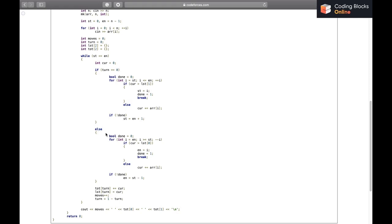When `turn == 1`, Bob eats from the right. We iterate in reverse from `en` down to `st`, adding each candy to `current`. Once `current > lst[0]` (Alice's last move total), we break. We set `en = i` because Bob has eaten from `i+1` up to the old `en`, so the next uneaten right boundary is `i`. The flag `done = 1` indicates Bob didn't eat everything. If `done` is never set, Bob ate all remaining candies — we set `en = st − 1`.